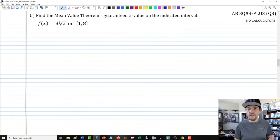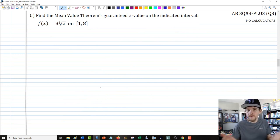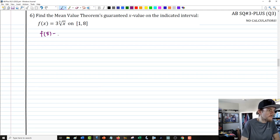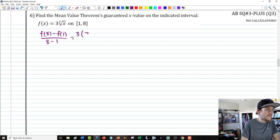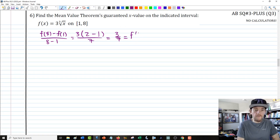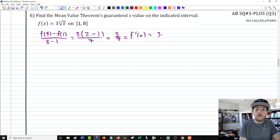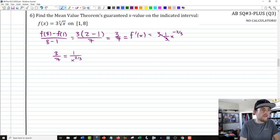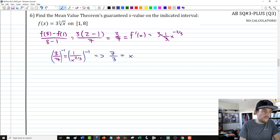Number 6 is one of the simpler problems involving the Mean Value Theorem with some fractional exponents. We calculate the average rate of change: f(8) minus f(1) over 8 minus 1. Factoring out a GCF of 3, this is 3 times (cube root of 8 minus cube root of 1) over 7, giving 3 sevenths as our average rate of change. Setting that equal to f prime of x — the derivative of 3 times x to the one-third is 3 times one-third x to the negative two-thirds — the threes divide away, leaving three-sevenths equals x to the negative two-thirds.